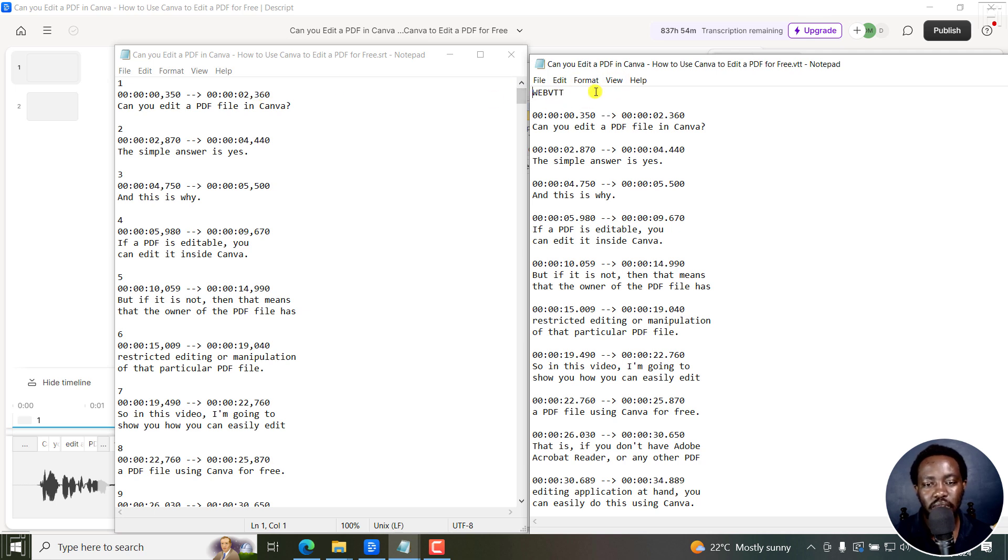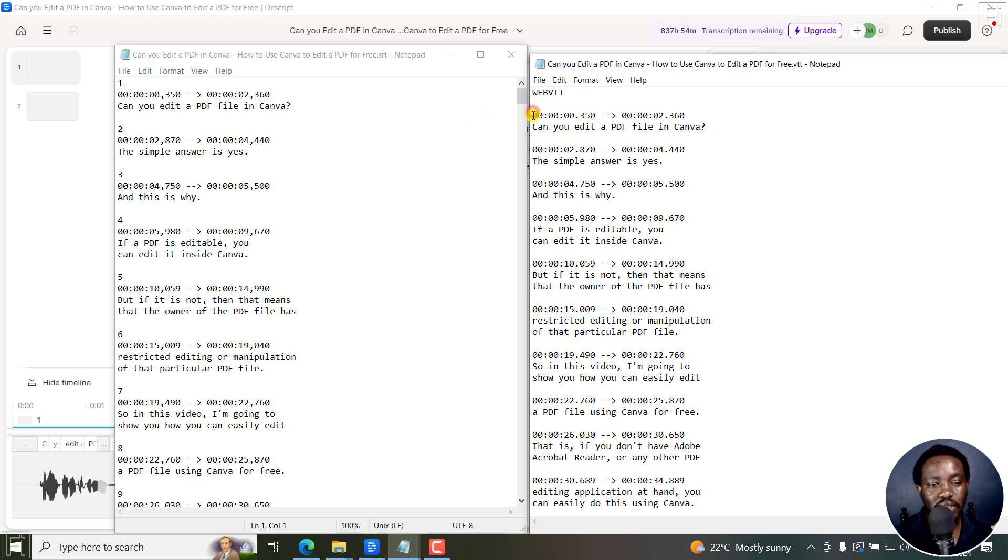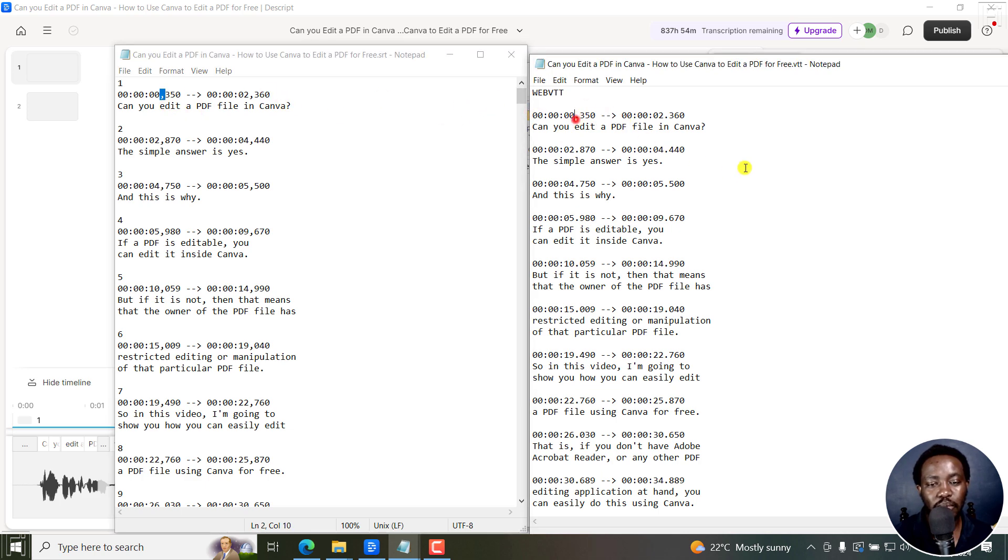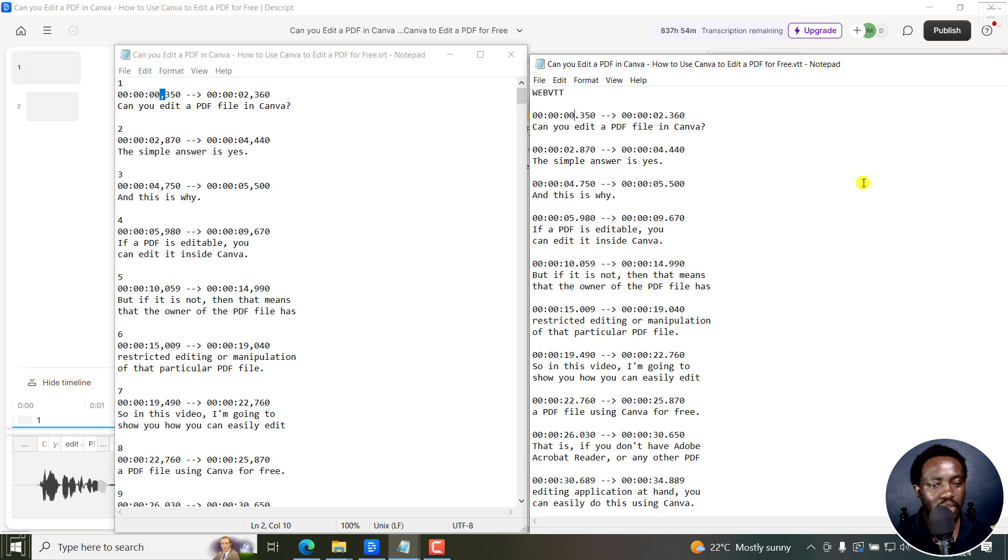So for the WebVTT, there is WebVTT. And then there are no numbers. And then instead of these commas here, it's a full stop, and so on and so forth. Just super simple, subtle differences right here and there.